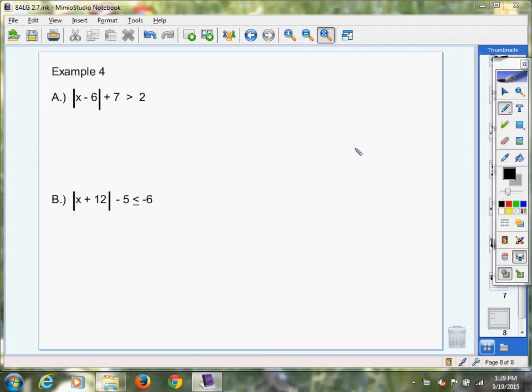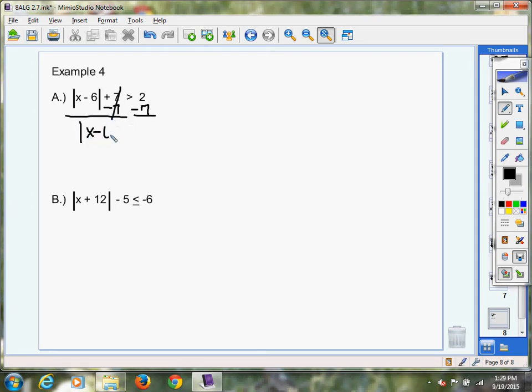So let's follow our steps. First step: get the absolute value alone. Now, this is where I'm going to get you to do some critical thinking. When I plug in any number for x, subtract 6, and take the absolute value of that number — other than the absolute value of 0 — any positive or negative integer, if I take the absolute value, my answer will always be positive. And a positive number is always going to be greater than negative 5.